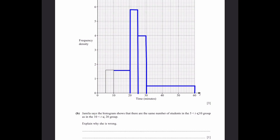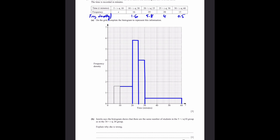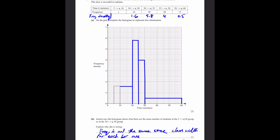Part B: Jamila says the histogram shows the same number of students in the 5 < t ≤ 10 group as in the 10 < t ≤ 20 group. Explain why she's wrong. Frequency density is frequency divided by class width — having the same frequency density does not mean the same frequency. The frequency is not the same since the class width for each group is not the same.